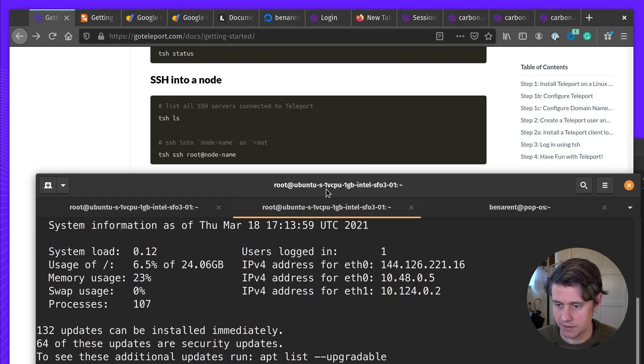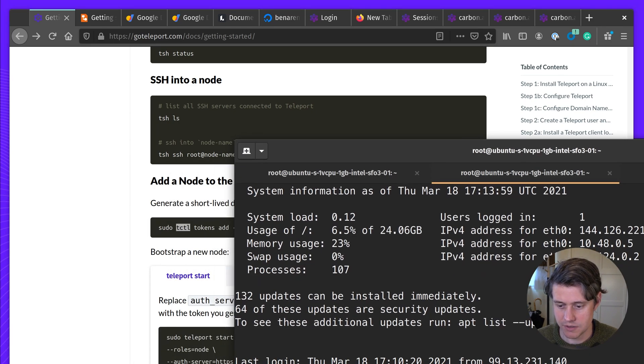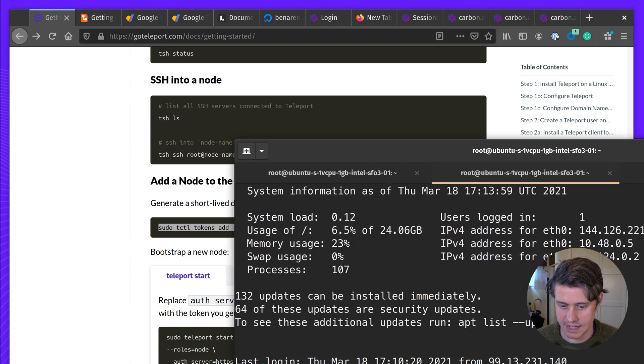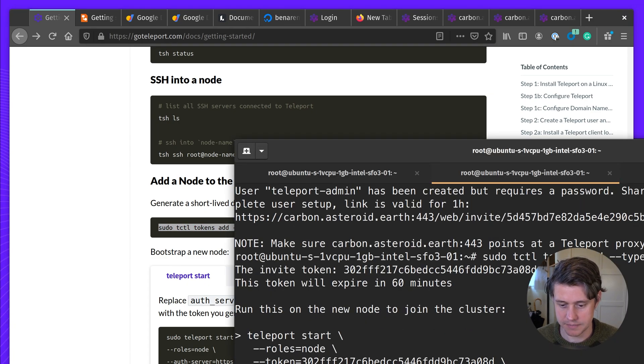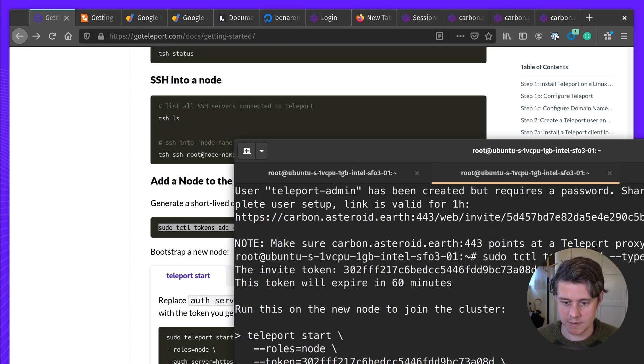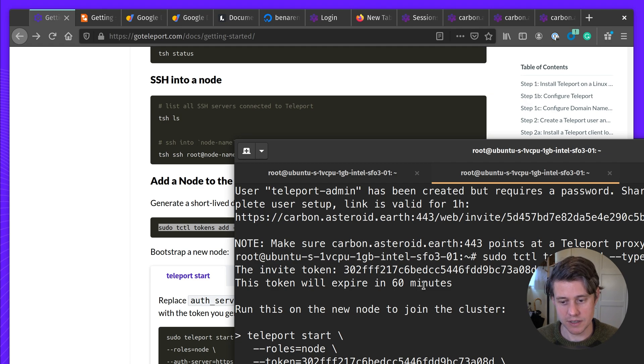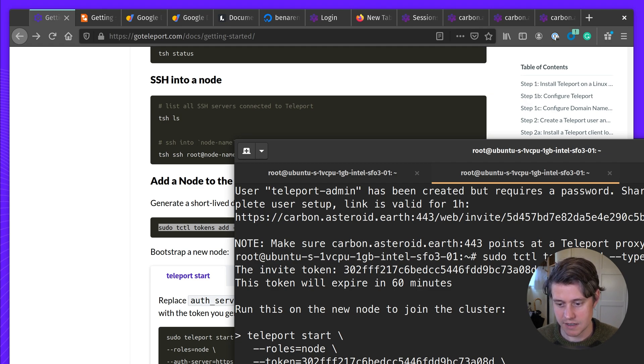So I'm on this host where I created the teleport user. I'm also going to create a token here. So what we've done here is we've created an invite token. And this invite token can be used within a 60 minute period for nodes to join the cluster.